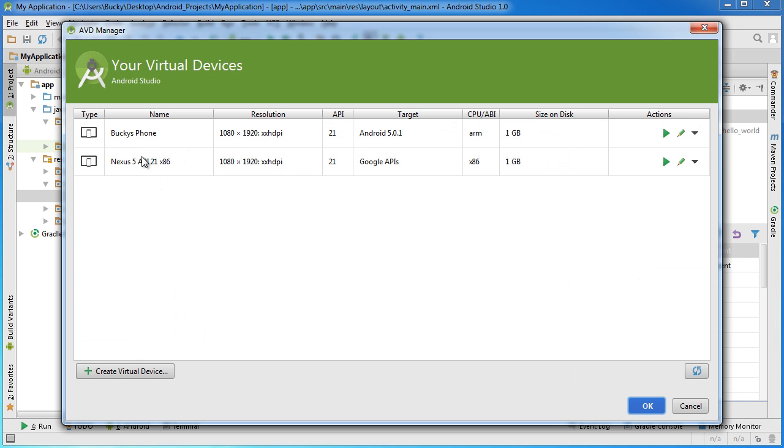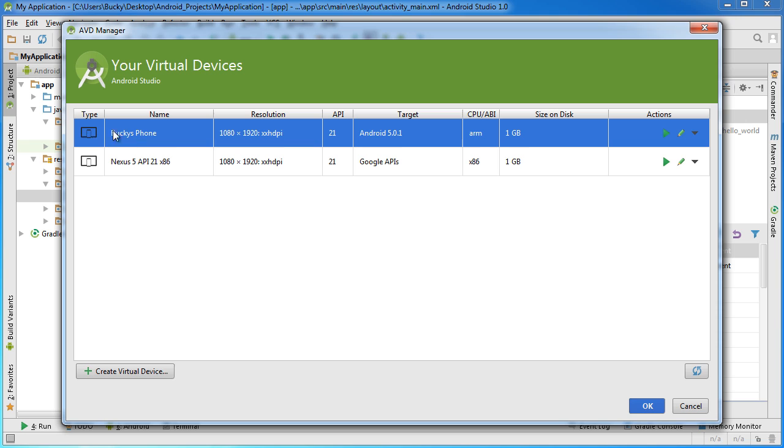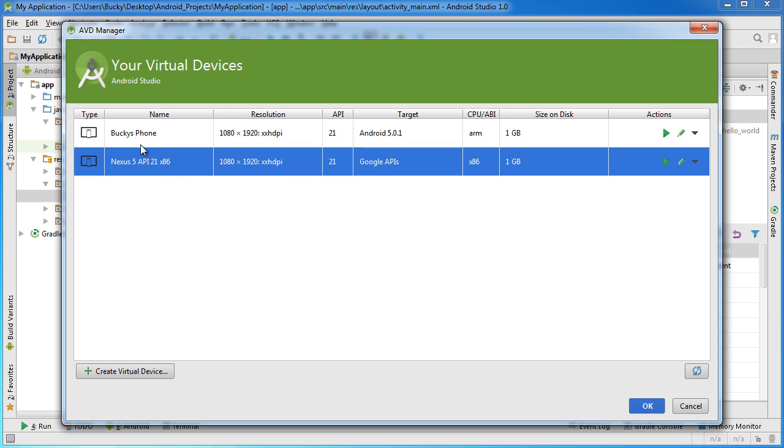Again I already told you guys that I created my own custom one right here and in the last example you may have run this one and it may have taken up your whole screen, probably pretty annoying. So in this tutorial I'm going to show you how to create your own custom AVDs. First of all go down here to this little button and click create virtual device.